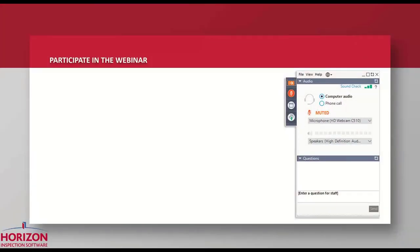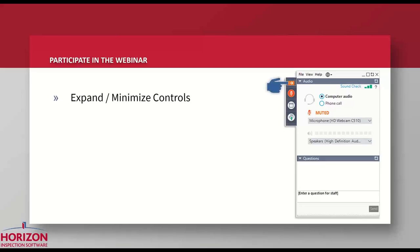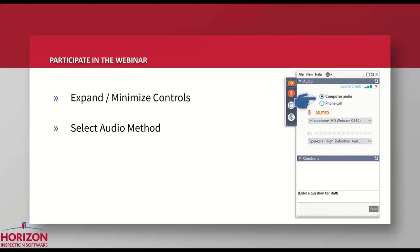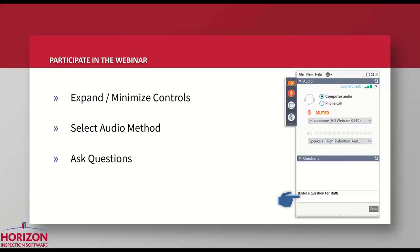We've got a webinar control panel on the right side of your screen. Three main items to be mindful of: first, you can expand or minimize the controls with the orange button. With the control panel expanded, you can select your preferred audio method. Most people are already listening through their computer speakers, but there is a phone call option — you can get a toll-free number and dial in to listen by phone. We encourage you to submit questions at any time: type them, click send, they come to me, and I'll save them for the Q&A period, at which point Alan will address each and every one.